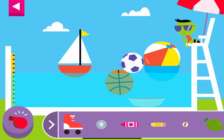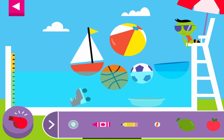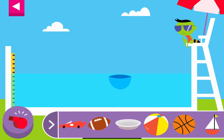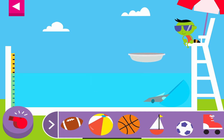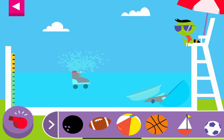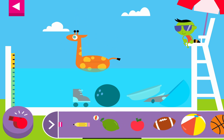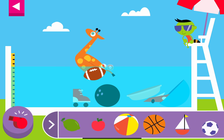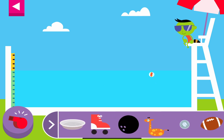Can you make a floating object sink? Tap the red whistle to clear the pool! The marble sinks! Sometimes small things sink!